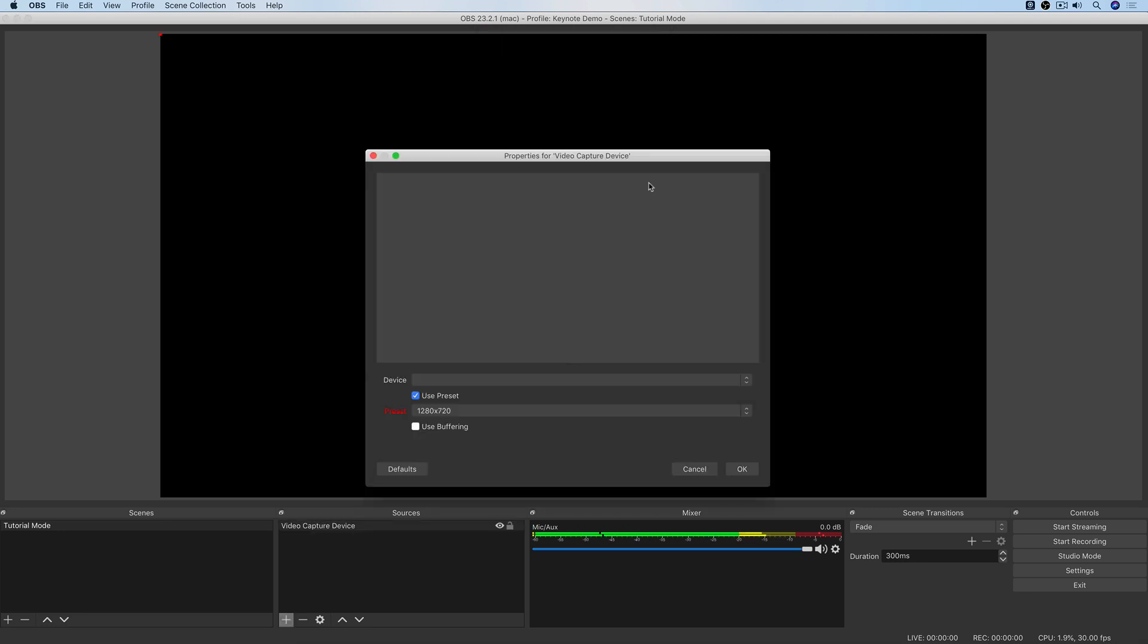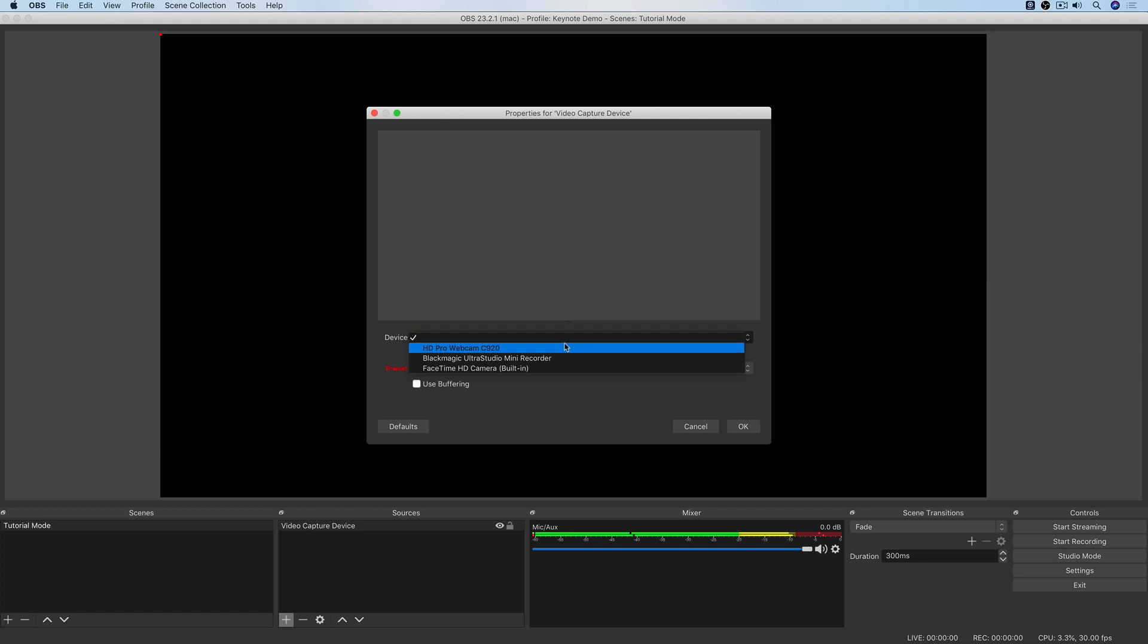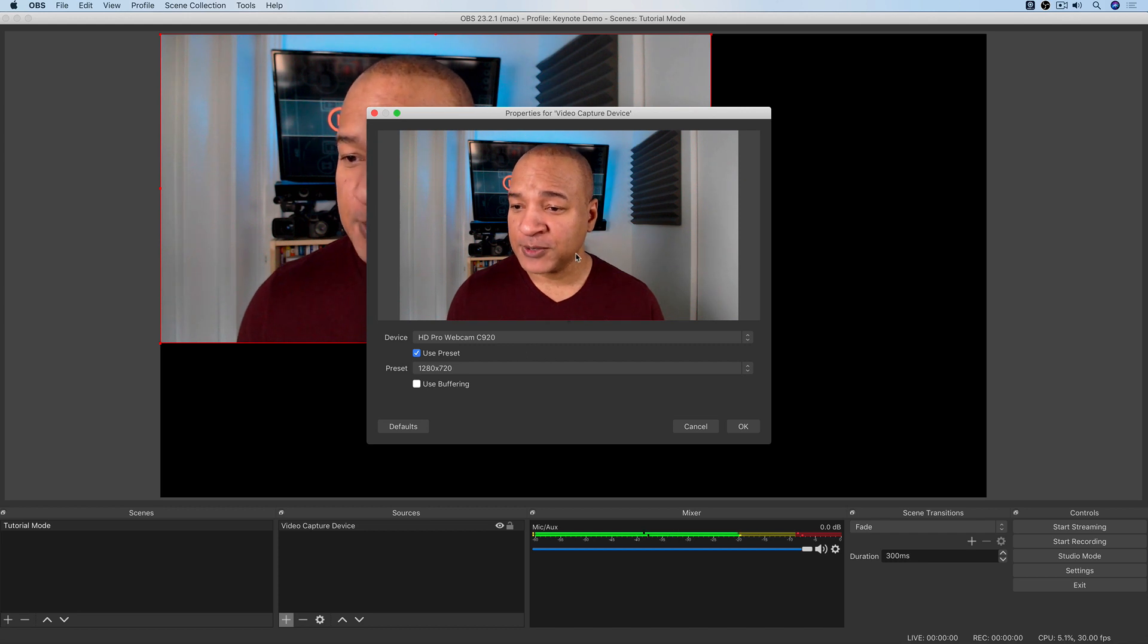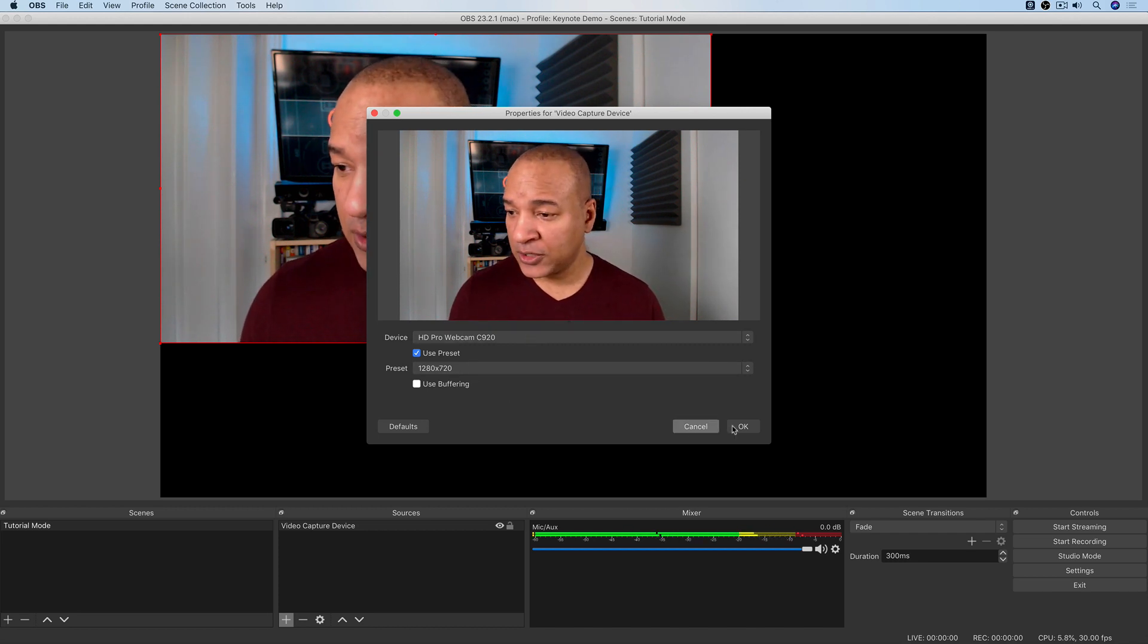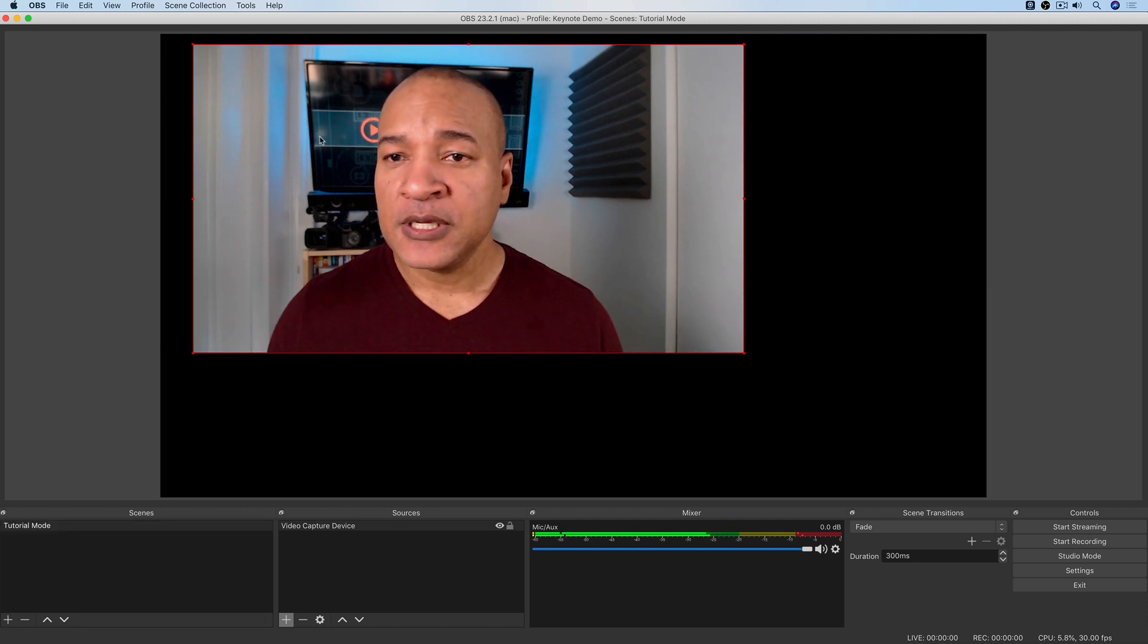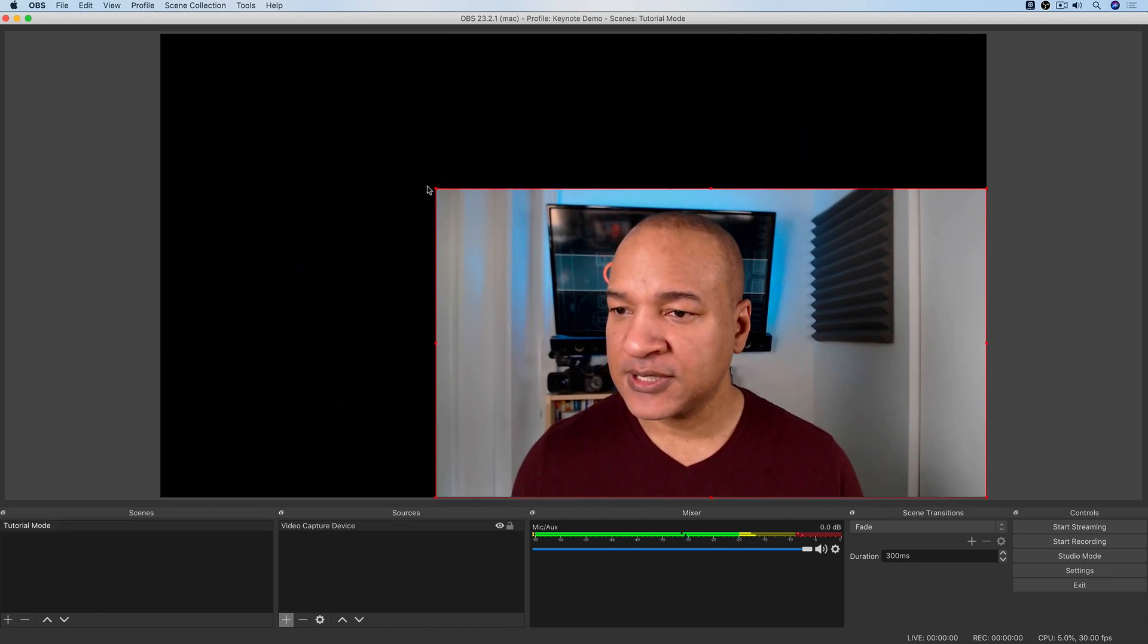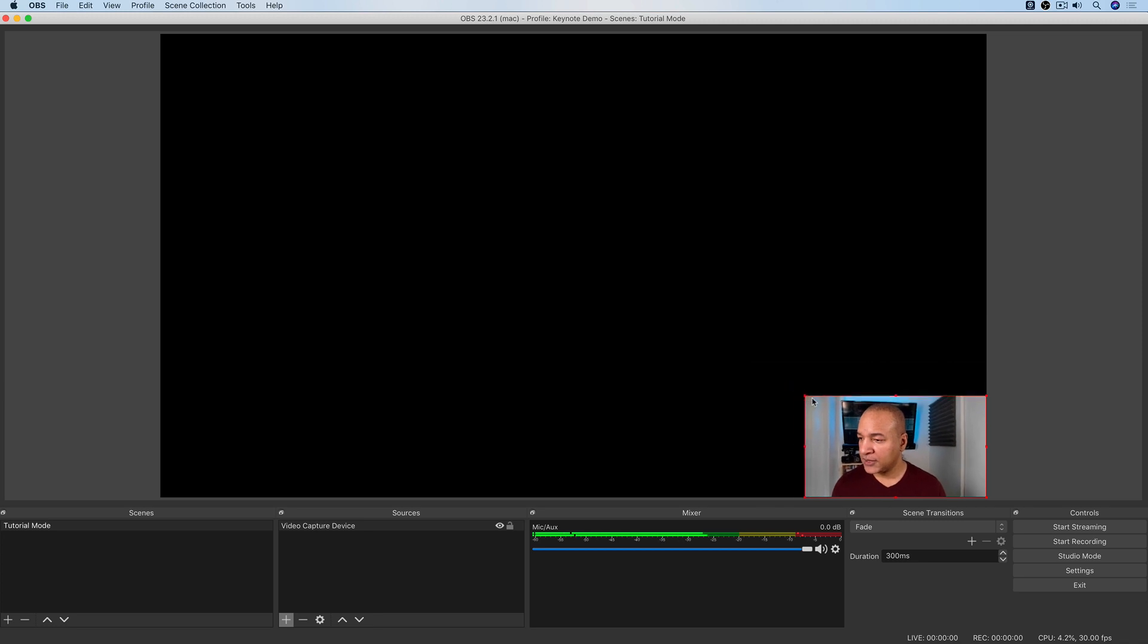And now from the properties for video capture panel, I'm going to go down to the device. And from the list, I'm going to select my HD Pro webcam C920. And up pops the preview in the properties panel. I'm going to leave the defaults as is and just hit OK. And I'm going to just move myself down to the corner here on the canvas. And I'm going to size myself down a bit there. Great.